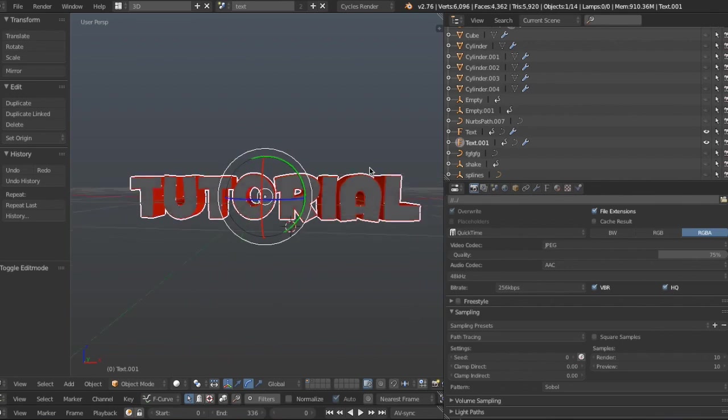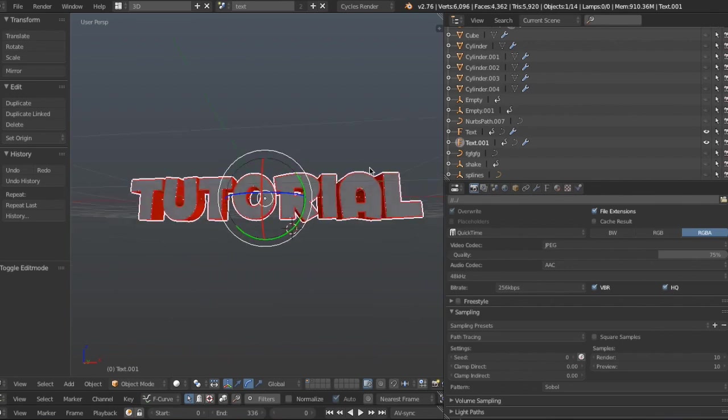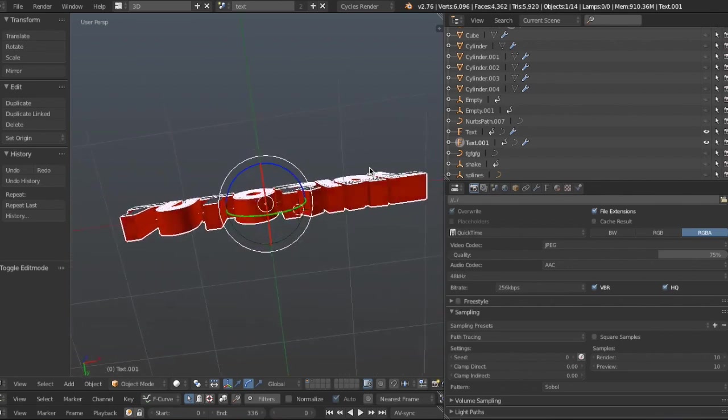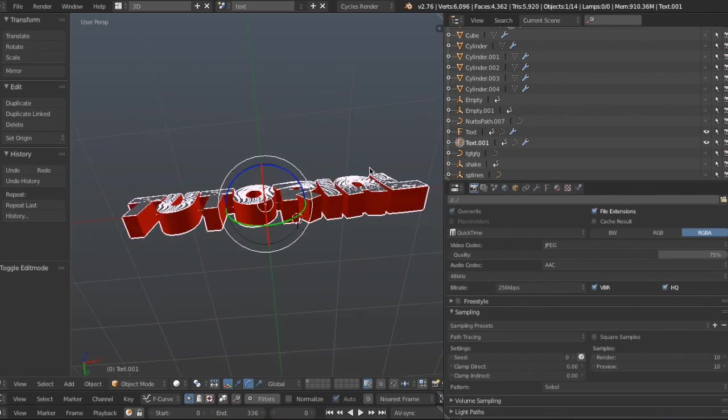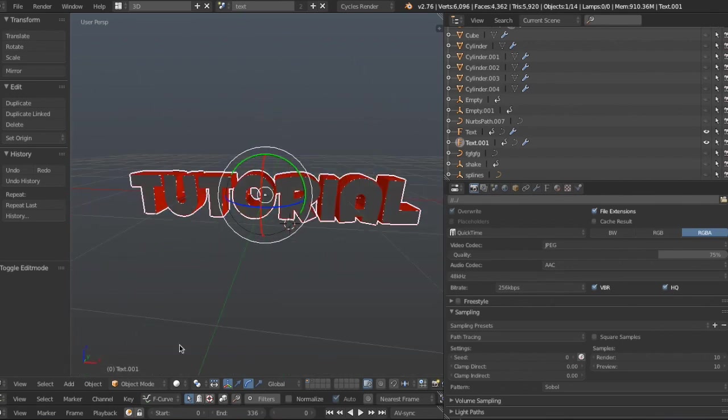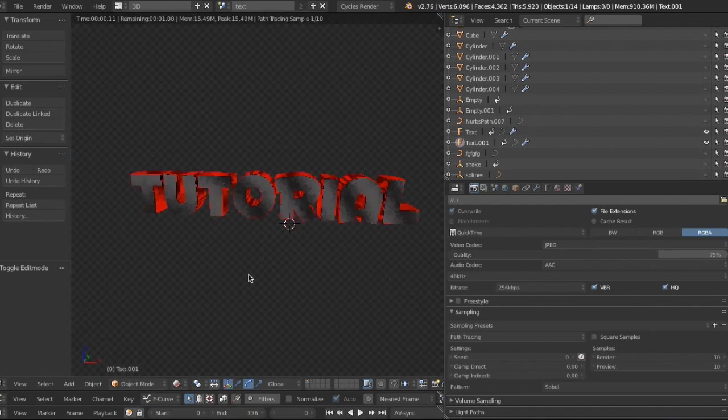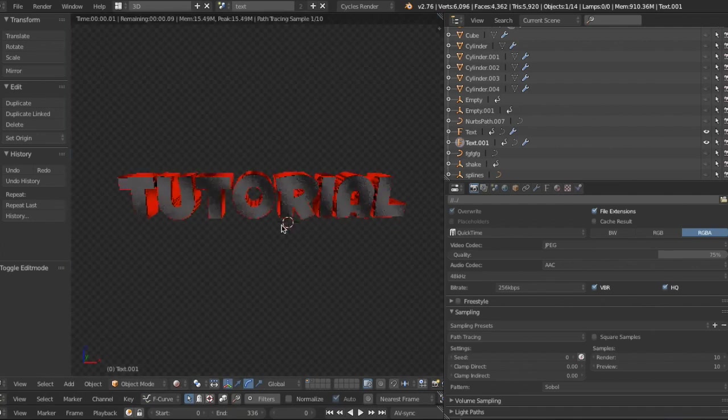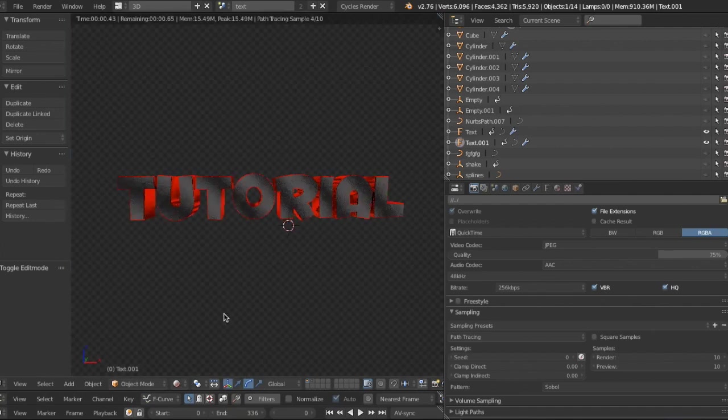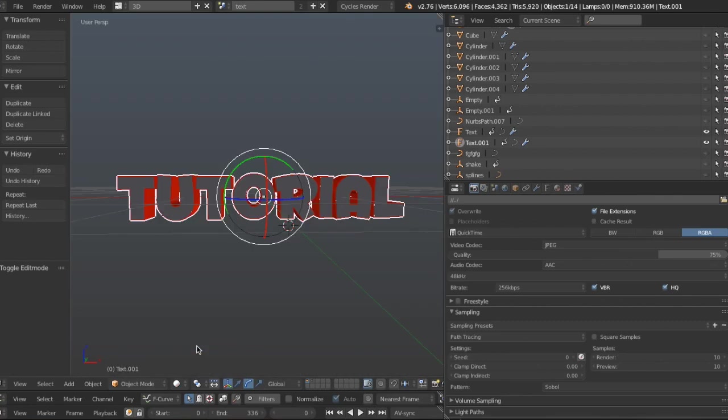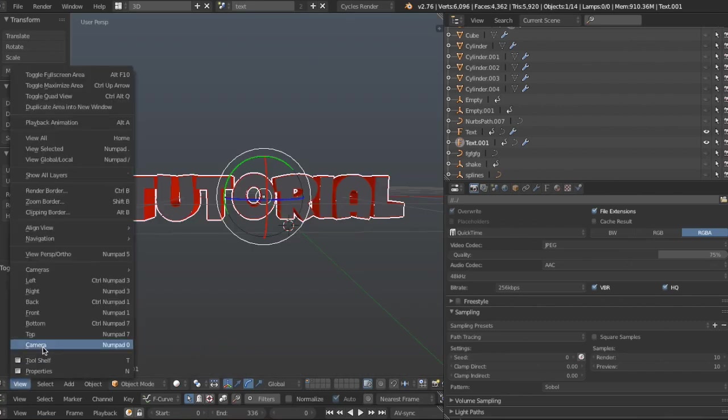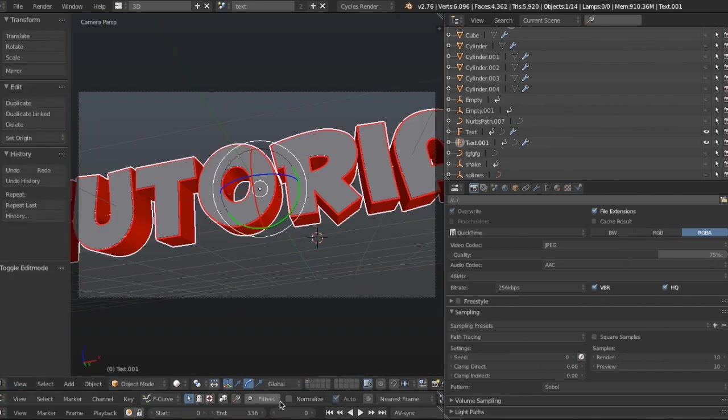So now as you can see, you have this wonderful little text. Here's how it looks. It's pretty awesome. Now what you're going to do is press view and then go to camera. And now you're going to press the play button down here.